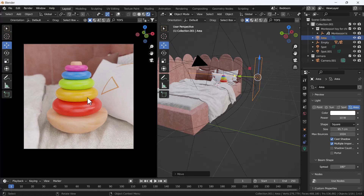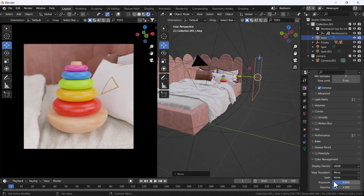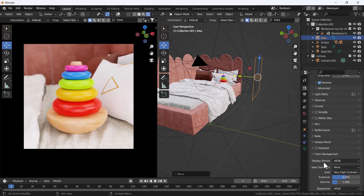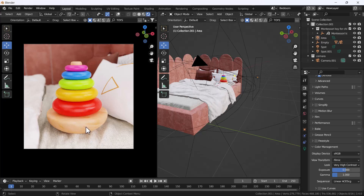To add contrast, go to Render Properties and scroll down to Color Management. The display device is sRGB and view transform is Filmic — both are fine. Here there is an option called Look, which changes the whole look of the render. Change it to Very High Contrast — that looks great. Also, always change the Sequencer to Linear or ACES CG — both work very well.